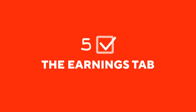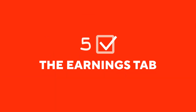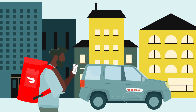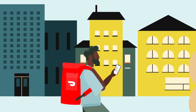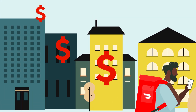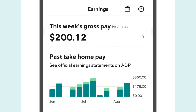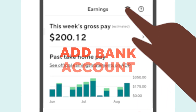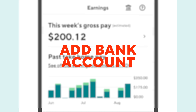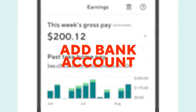Chapter 5: The Earnings tab. Tap Earnings to see a breakdown of your base pay, tips, and other rewards. You can also update payout methods here. To receive free automatic payments into your bank account, tap Earnings, then tap the bank symbol in the top right-hand corner, and lastly tap the Add Bank Account button to add your bank account details.